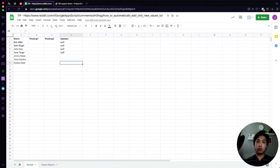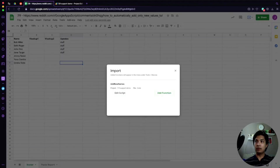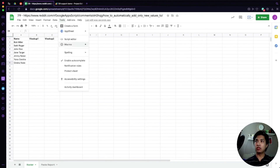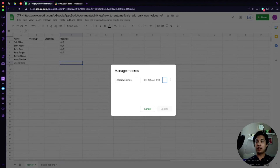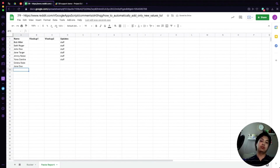To run the script without going to the editor every time, go to Tools, select Macros, and import the function through that option. That way you can run it as a macro directly from the Tools menu. You can also assign it a hotkey — for example, Command+Shift+Option+1 — so it runs instantly with a keyboard shortcut.